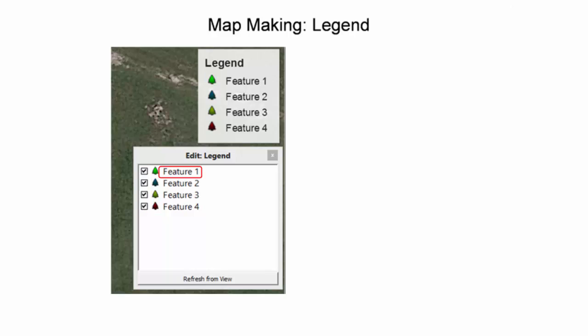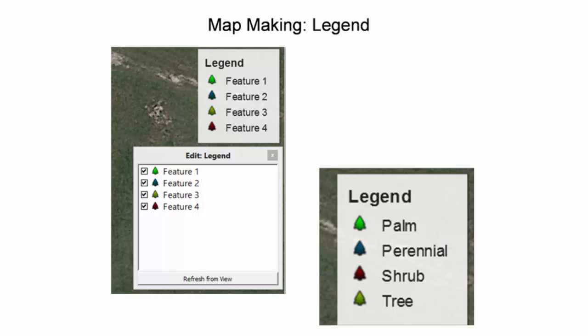To edit a feature name in the legend, double-click the feature name in the edit legend window. To save any edited legend features, make sure to save the map configuration under map options discussed earlier.